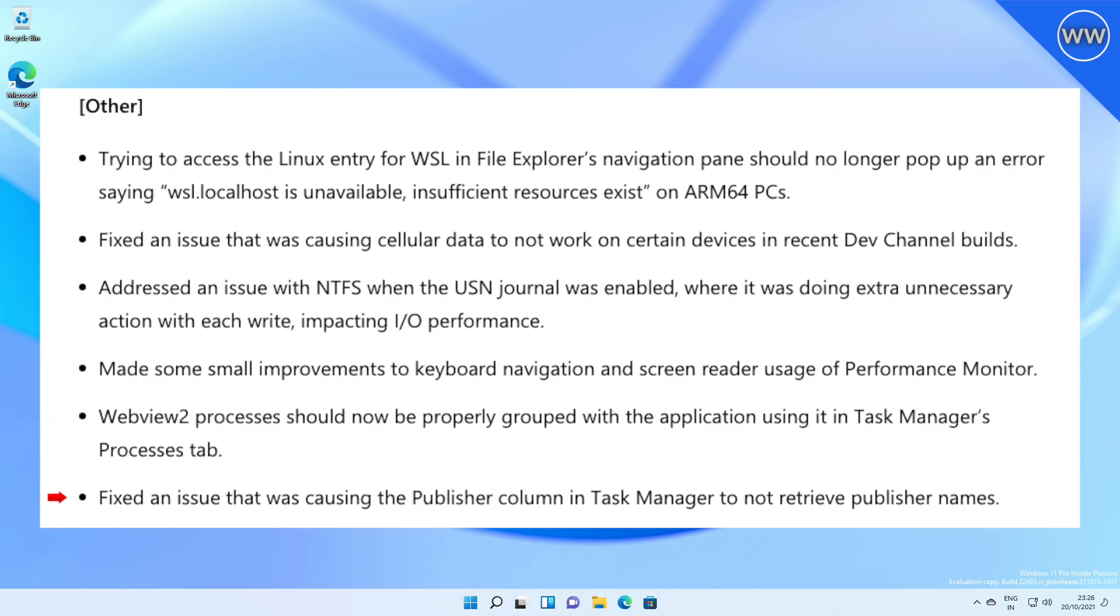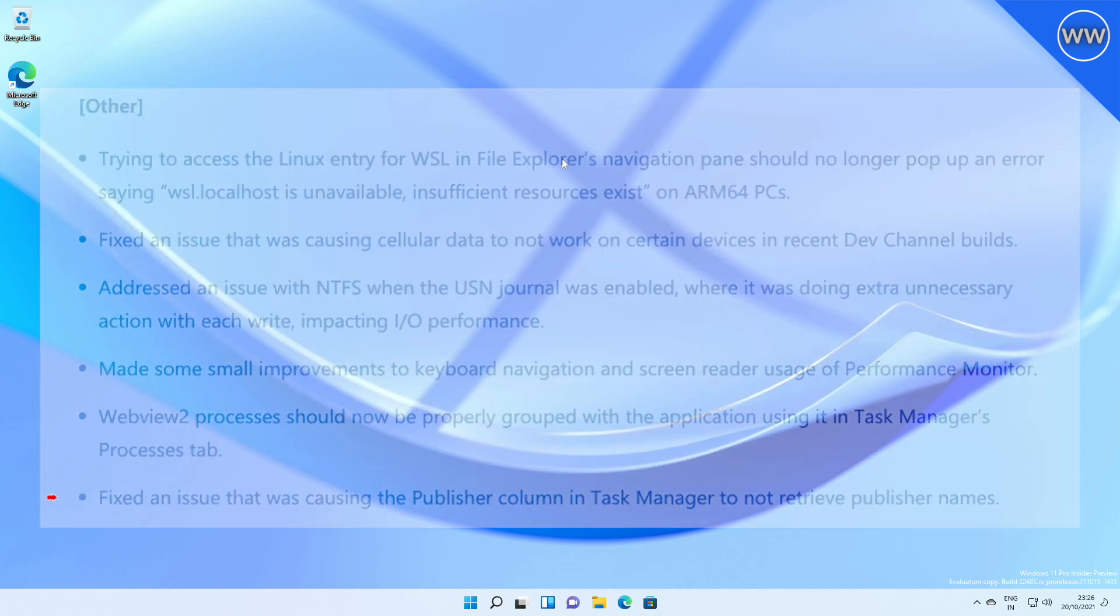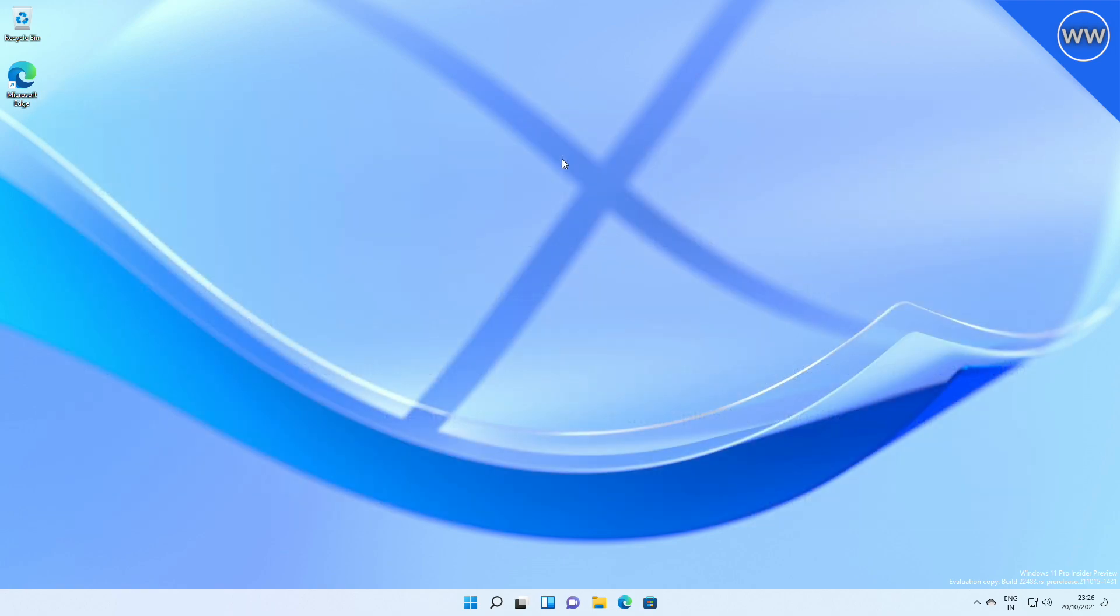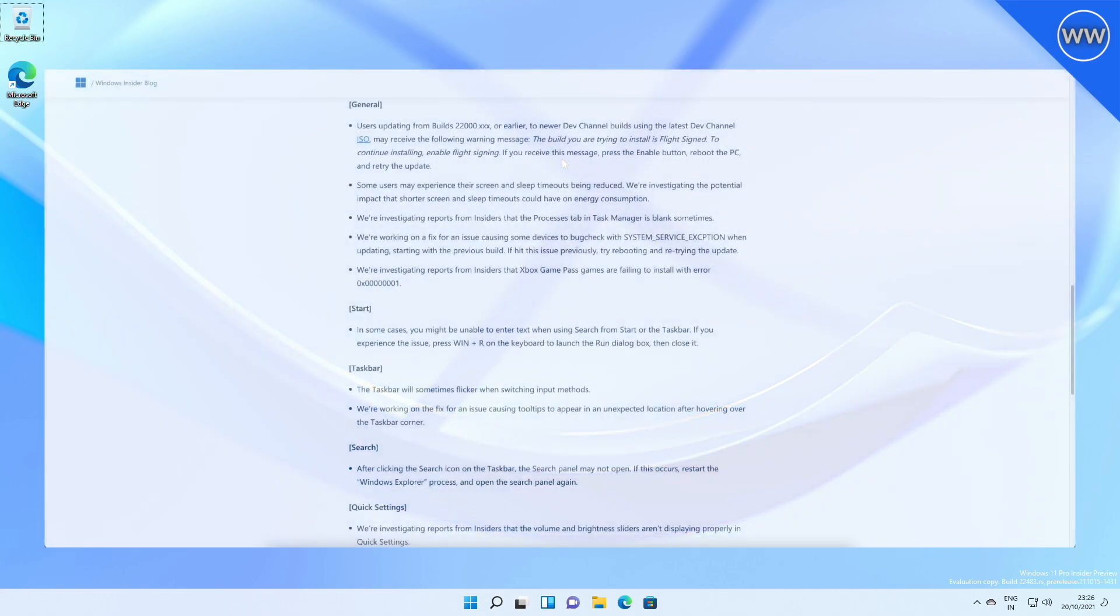Fixed an issue that was causing the Publisher column in Task Manager to not retrieve publisher names. Currently, Microsoft has addressed some known issues with Windows 11.